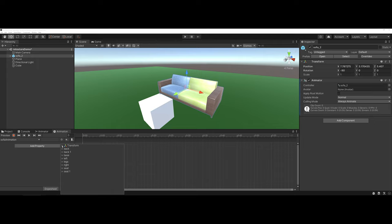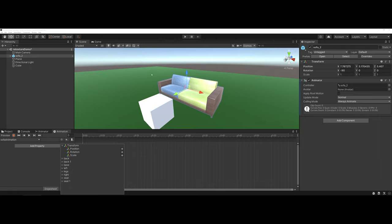For right now, I'm going to go ahead and stick to Transform, and I'm going to go ahead and choose Position. My goal here is that I want to animate the Sofa maybe moving back and moving over to the left there.